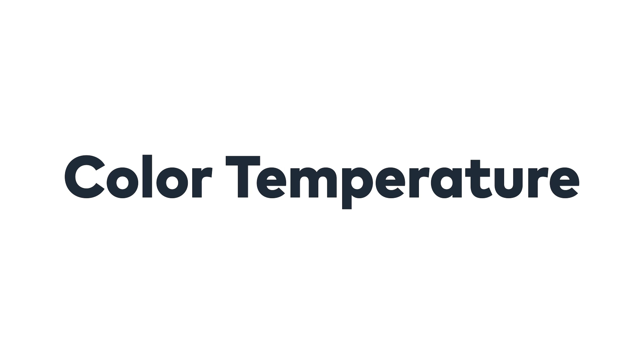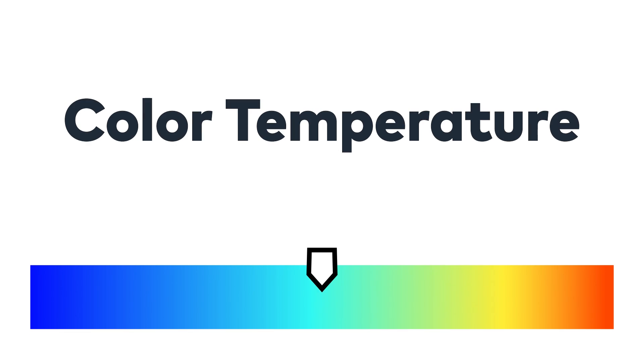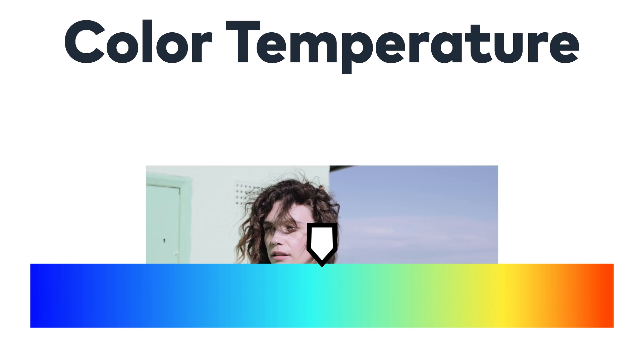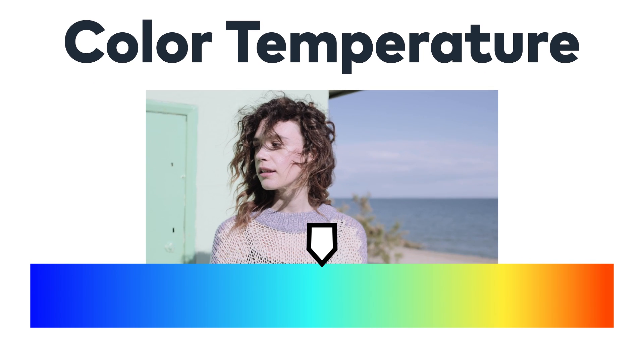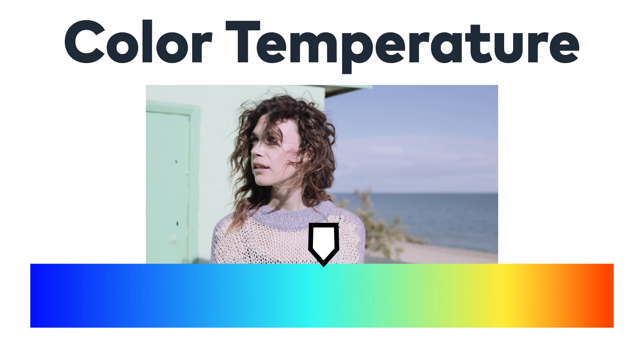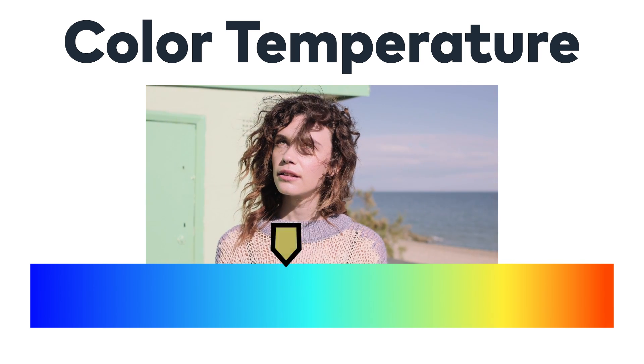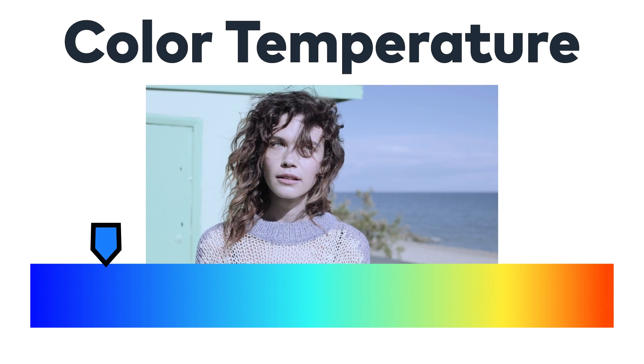Color temperature controls the general look of a video. It is usually decided when filming, but we can also change it in editing. We can adjust the color temperatures to have a warmer or cooler look.